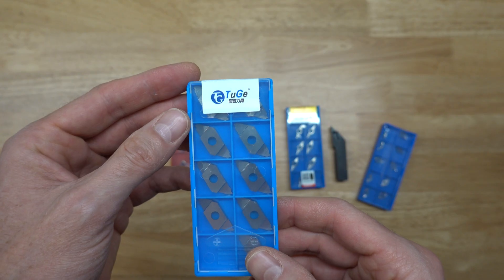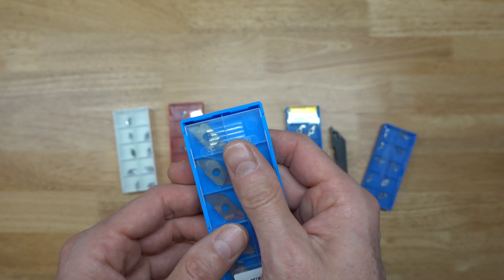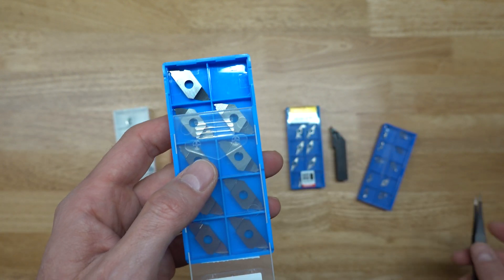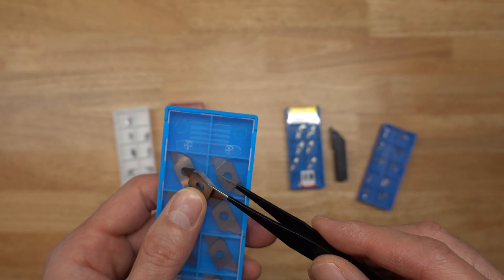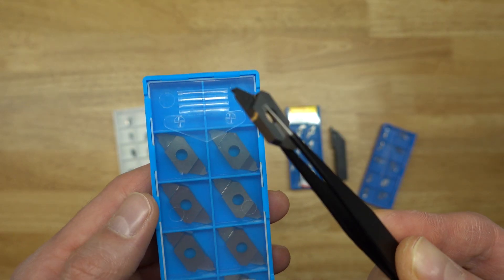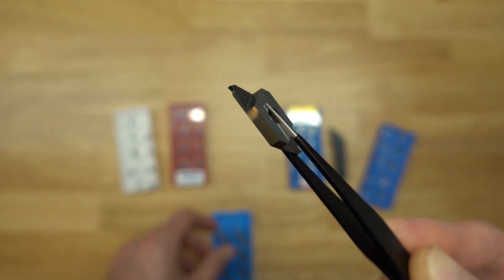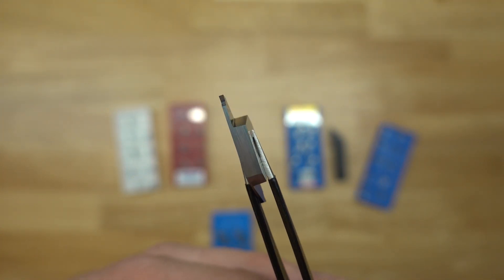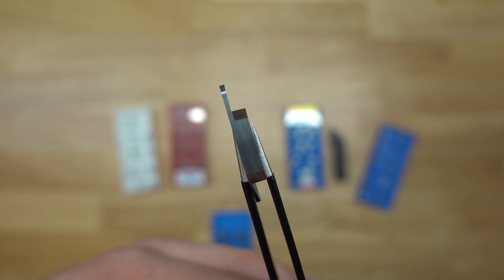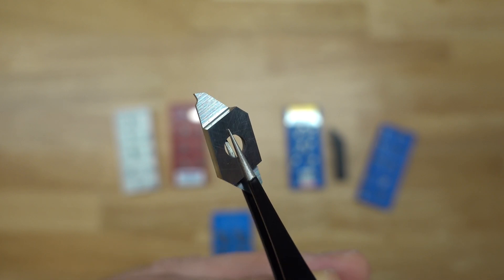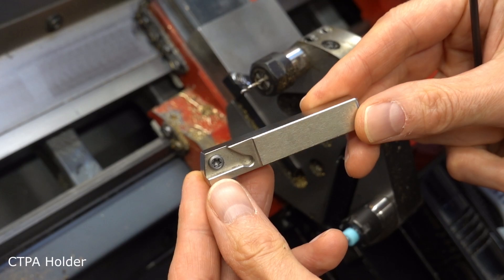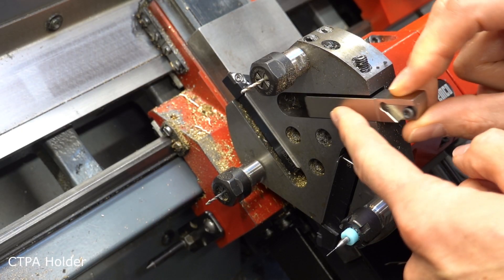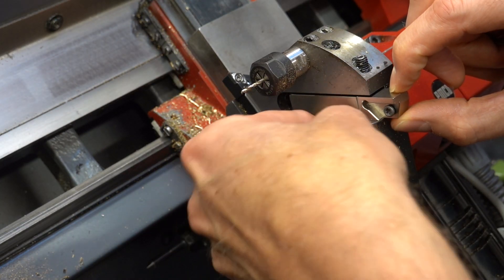Lastly, this is the insert used for parting off. It took me quite a while to find these and they are a bit expensive at around 80 euros for a box of 10 pieces. However, with the limited experience that I have with them, they seem to be a perfect fit for the job. They are only 1mm wide and have a very sharp cutting edge. Both lead to a very smooth cutting behaviour. The inserts are of the CTPA type and require a matching tool holder.